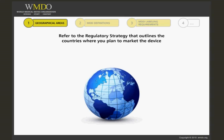Refer to the regulatory strategy that outlines the countries in the world where you plan to market the device. This regulatory strategy should be completed early in the design and development process. According to your regulatory and market access strategy, you will need to determine the applicable labelling requirements for each country area by finding the relevant regulations.